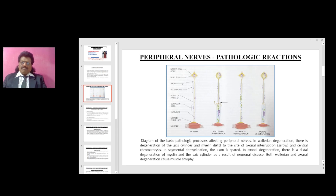This is the diagram of the basic pathologic processes affecting peripheral nerves. In Wallerian degeneration, there is degeneration of the axis cylinder and myelin distal to the site of axonal interruption, and then central chromatolysis. In segmental demyelination, the axon is spared — only the myelin sheath is affected. Finally, in axonal degeneration there is distal degeneration of both myelin and the axis cylinder as a result of neuronal disease.